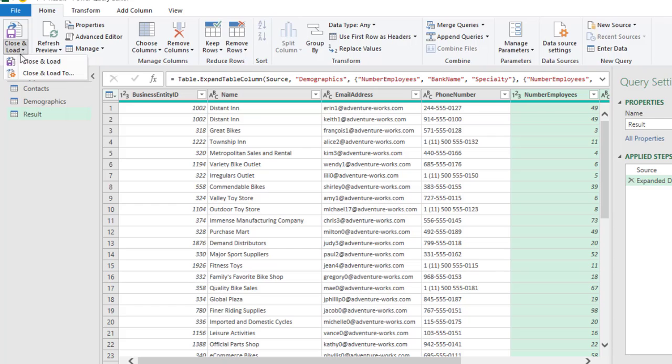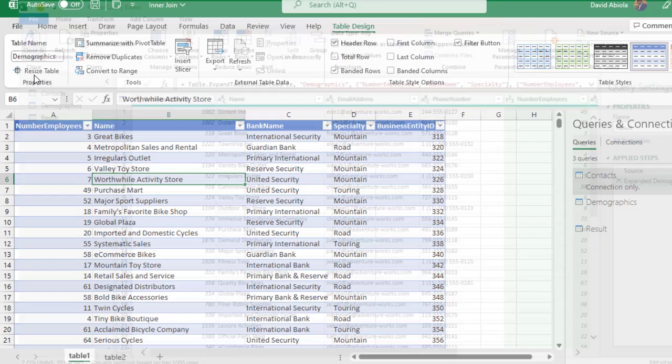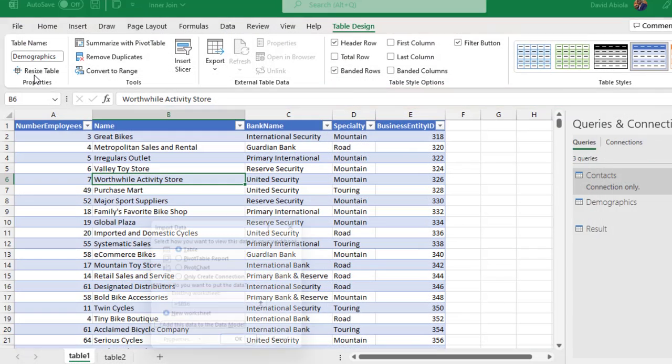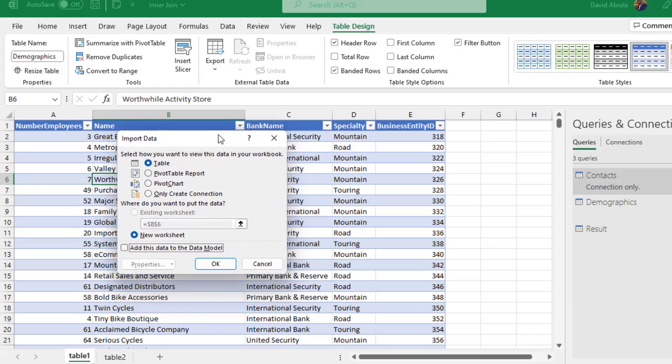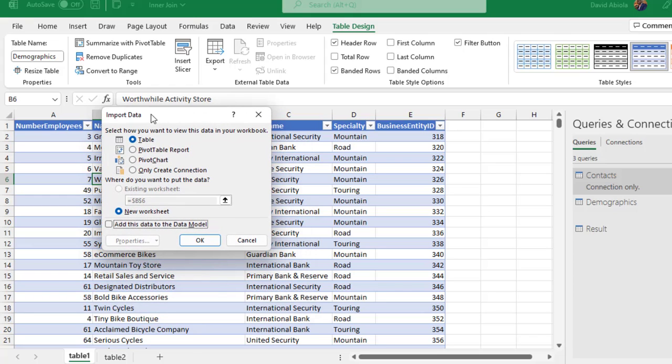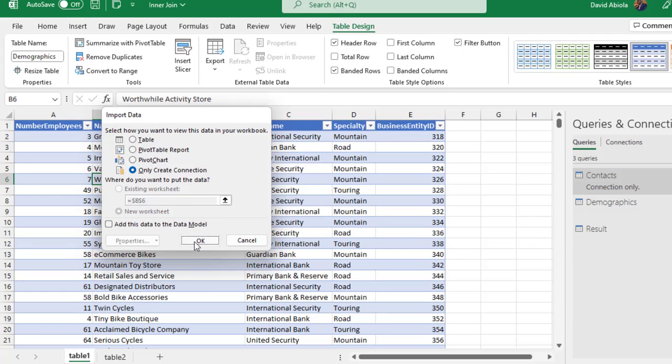And then, we can close and load. So, again, we do not want to just close and load to a table. Because, we do not want to dump all the three queries. We only need the result query. So, in the Import Data Wizard, for the final time, we are going to create only Create Connection. And, click OK.